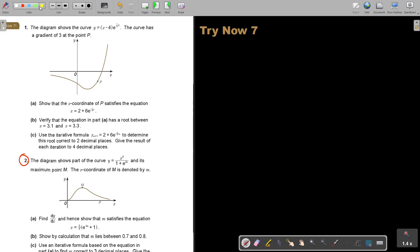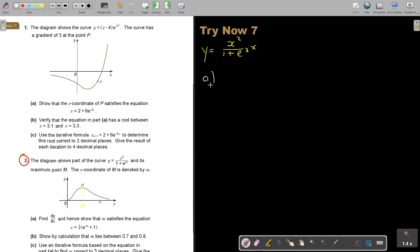The diagram shows part of the curve y = x² / (1 + e^(3x)) and its maximum point. The x coordinate of the maximum point is denoted by m. They ask you to find dy/dx and hence show the given result. They were helpful — they could have just given the point and required you to know to differentiate to find the x coordinate, since at a stationary point the derivative equals zero.